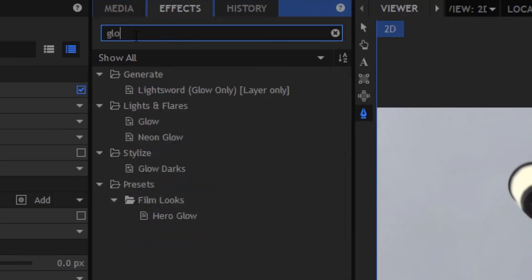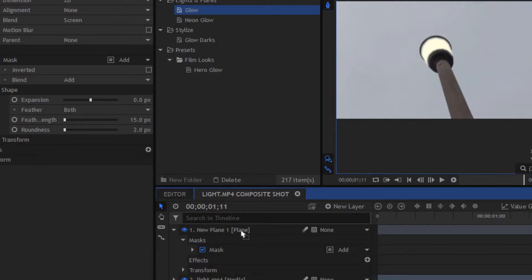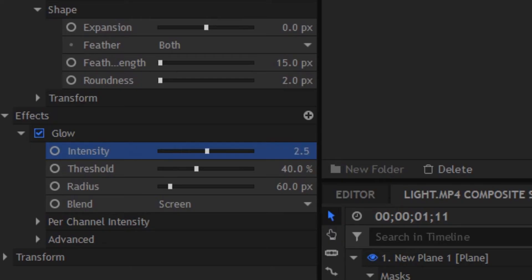But we need to add a glow. So we're going to go to the effects panel and search for a glow. Then we're going to drag that onto our plane layer and make the intensity of that glow to about 1.3. This isn't an exact science, you can just have something that looks good for your shot.